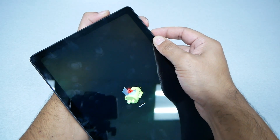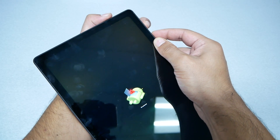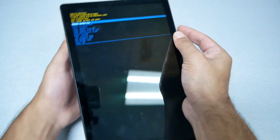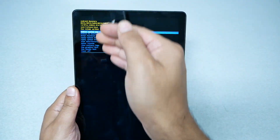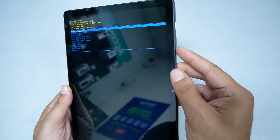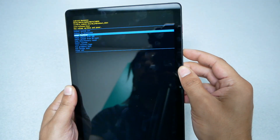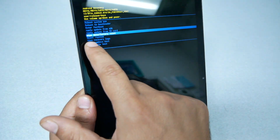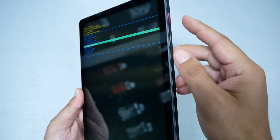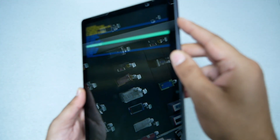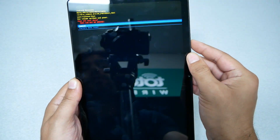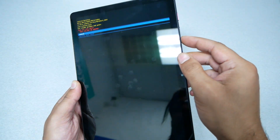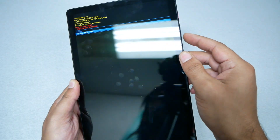Press power, then volume up — not at the same time, first power then volume up — and release both. You will get the recovery menu. Use volume down to navigate, and when you get to 'Wipe Data / Factory Reset', press the power key to select it. You'll get a confirmation that you're going to lose everything on the tablet — that's fine. Use volume down and then press the power key to confirm.